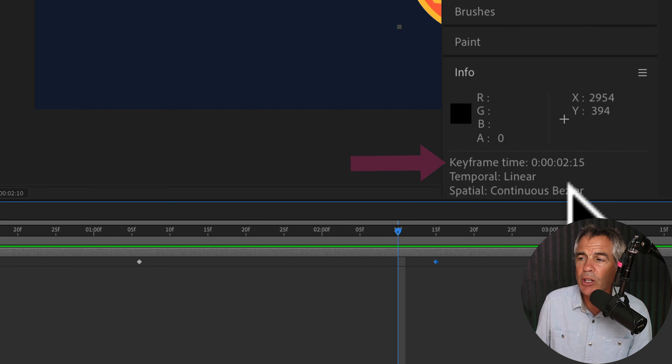If I want to check the distance just to make sure, I'm going to press the Option or Alt key, click on the second keyframe, then hold Option or Alt and click on the third one. Now I can see that I'm at the one second, six frame mark, which is exactly the same as the first two.